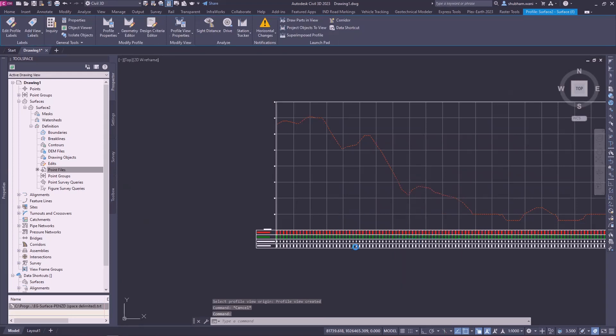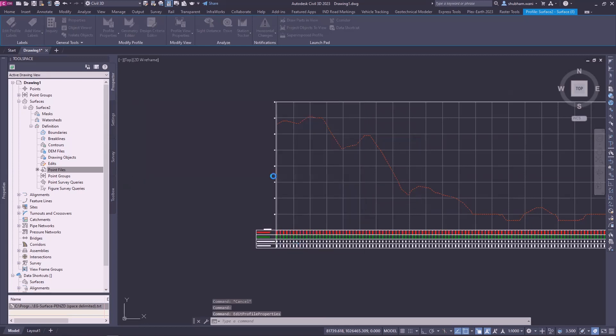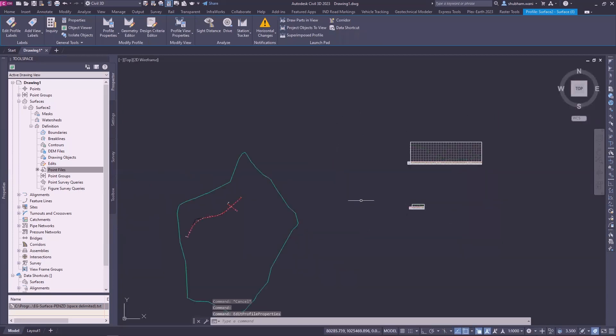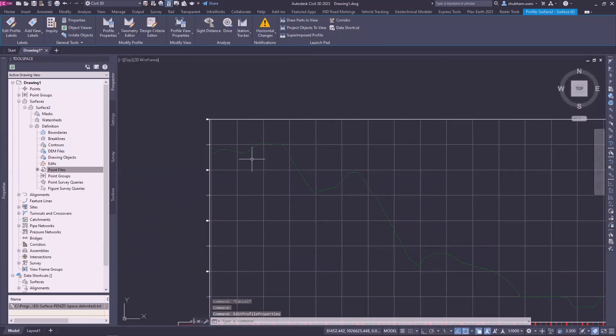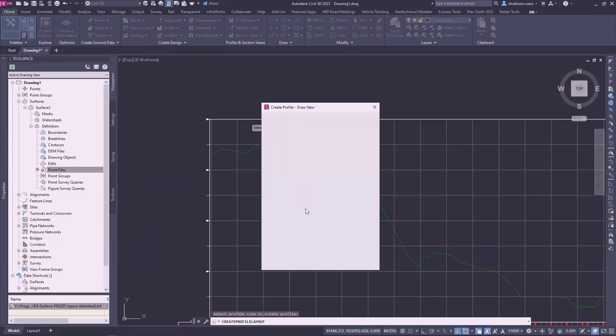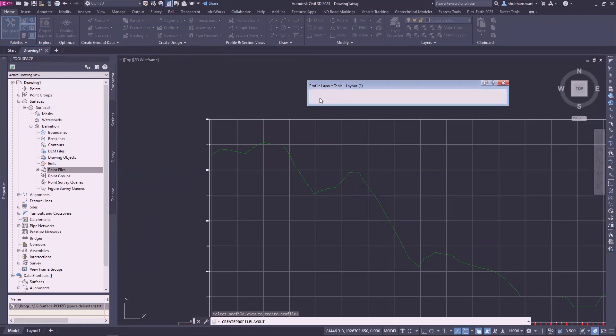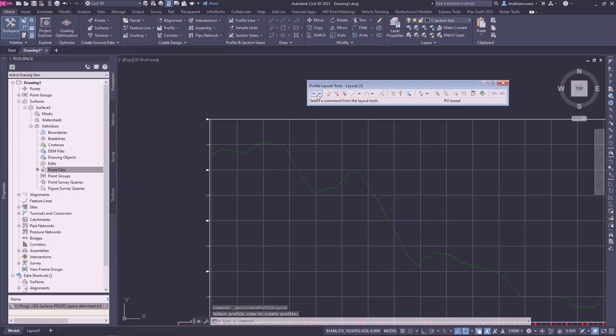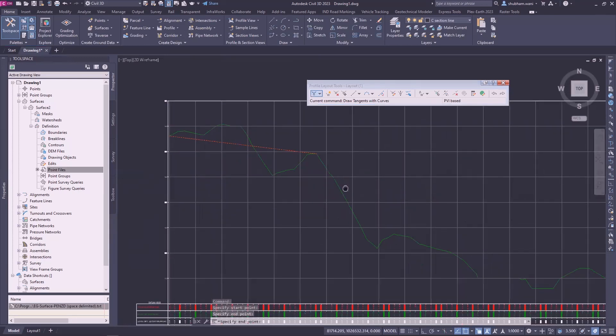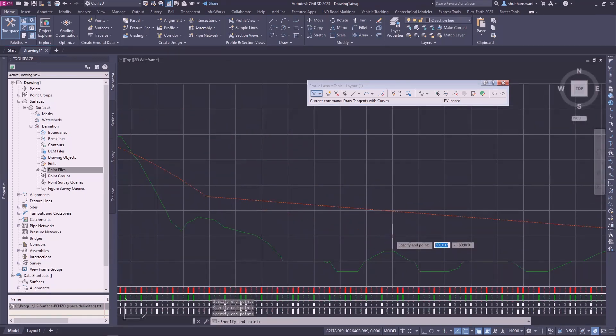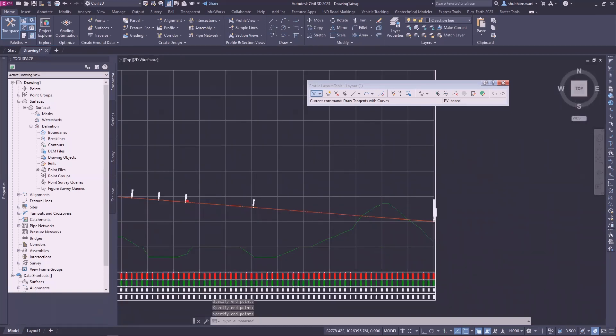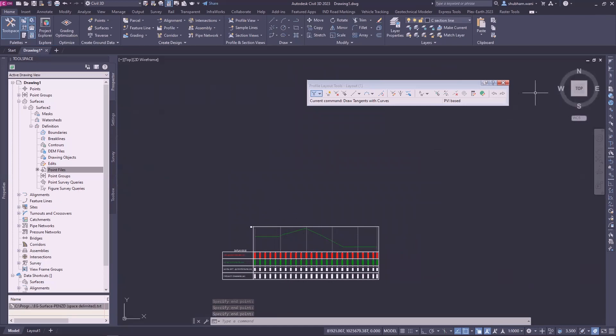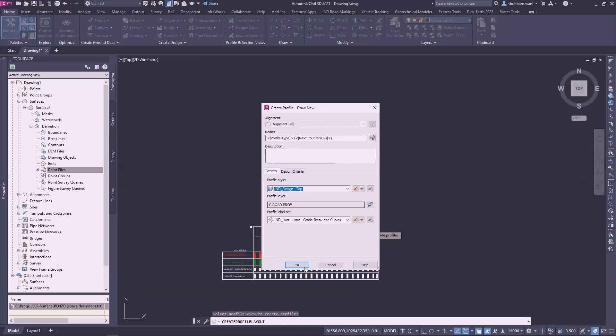We can change the alignment level. So let's create a profile for alignment. And also for second alignment crossing that, create for one more alignment.